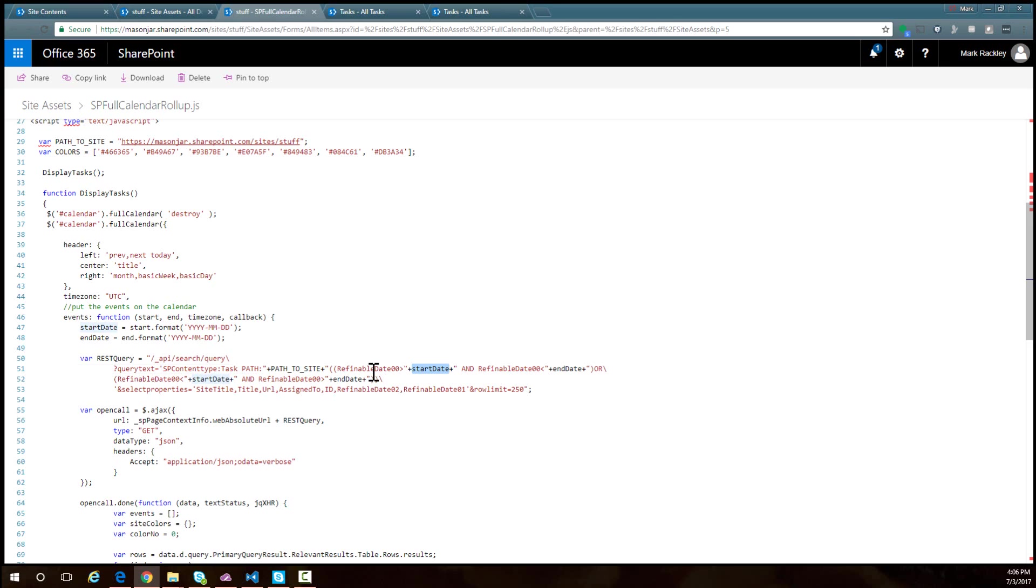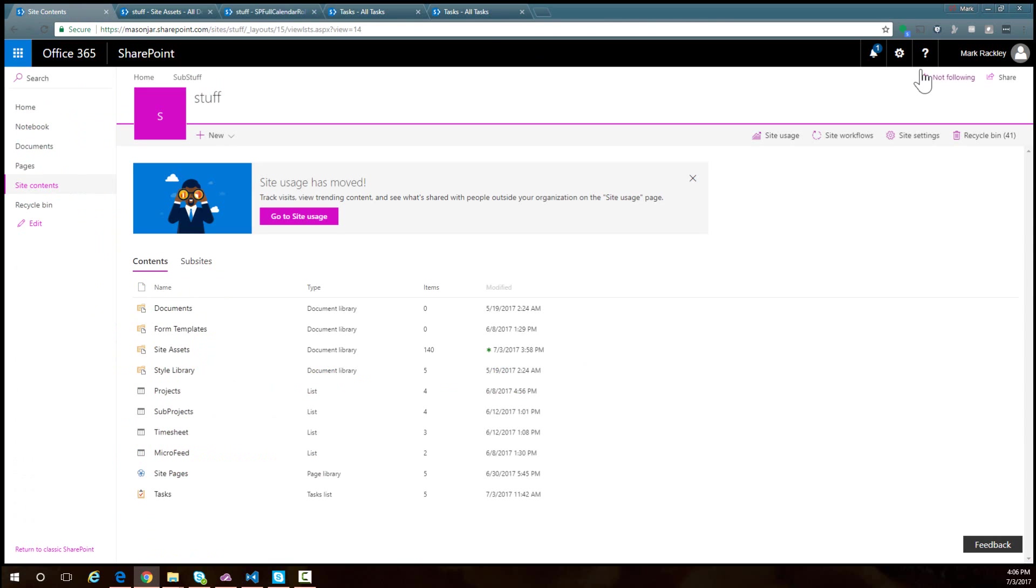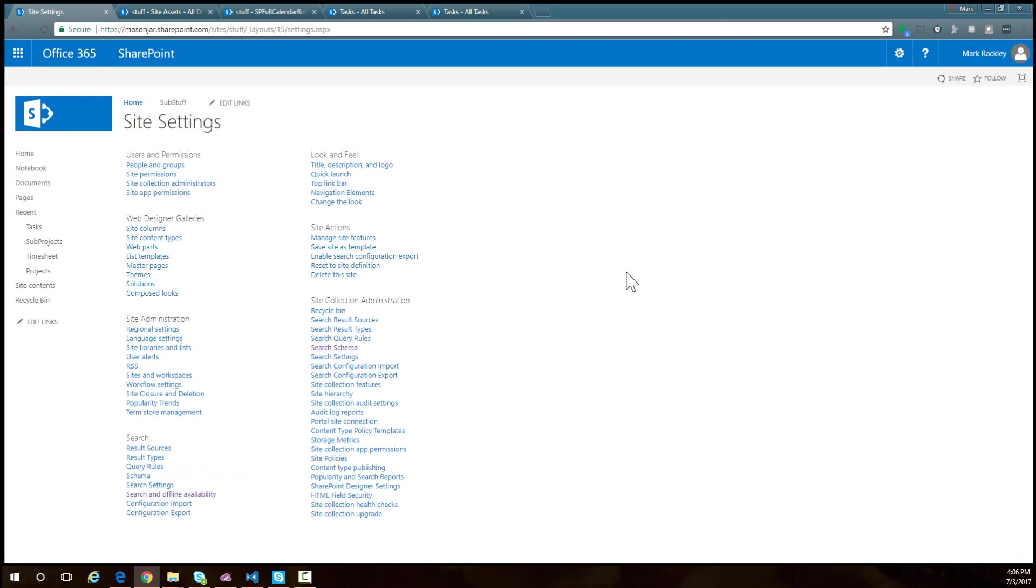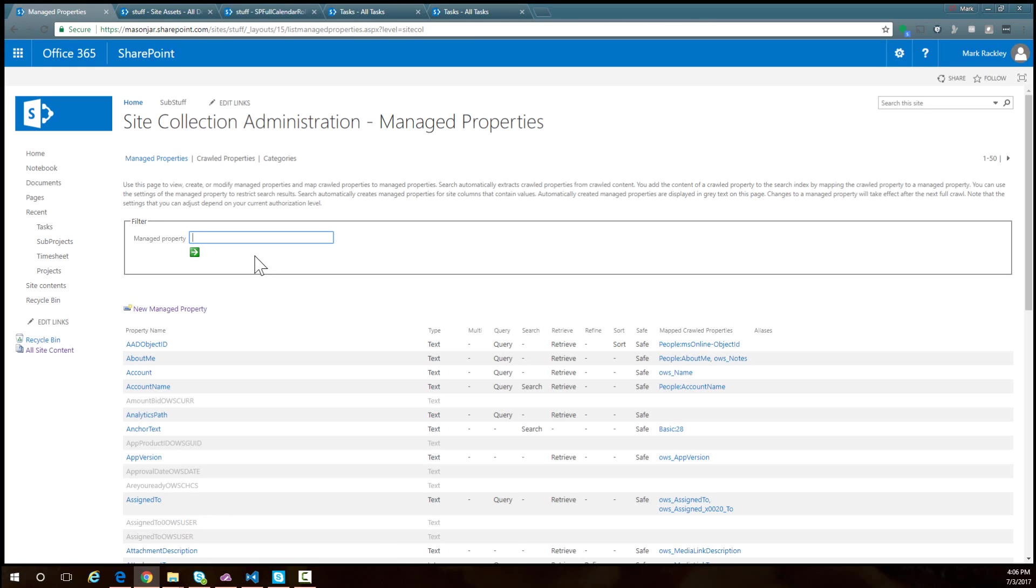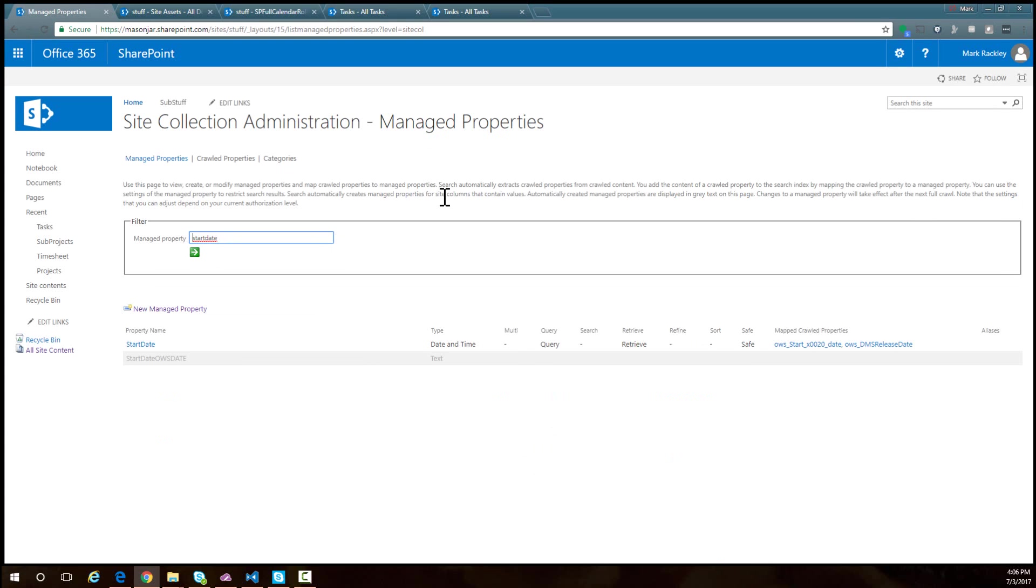You'll notice that I'm searching by this refinable date 00 field and not by the start date and end date. That's because if we come back over to our site and go into site settings, then into the search schema, if we search for start date from our search schema, you'll notice that start date is not a managed property that we can use to do any querying.